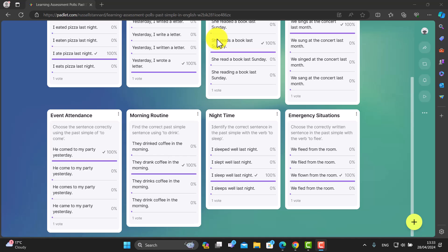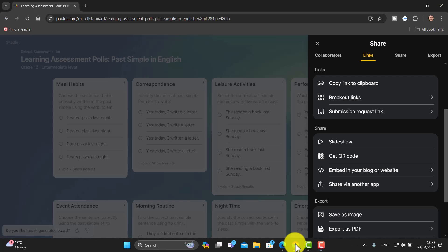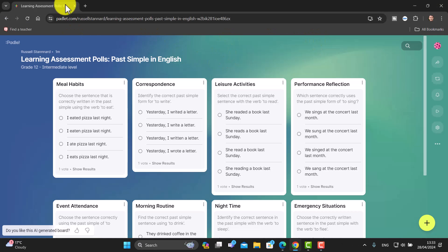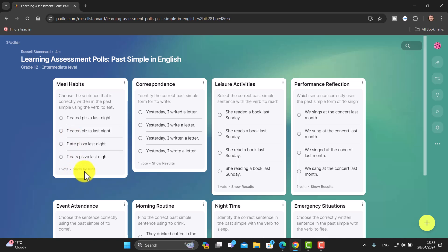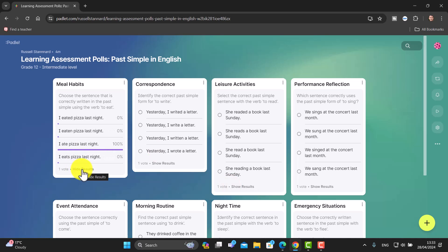I've finished voting on all the options, and other students would do exactly the same. Coming back to the teacher's view and refreshing the screen, you can now see the votes that have been added — one vote has already been made. What the teacher can do at the end is click 'Show Results,' project this onto the screen, and discuss the results with students — explaining which answers were incorrect and which was correct. This can be a really effective way of revising, in this case, the past simple.